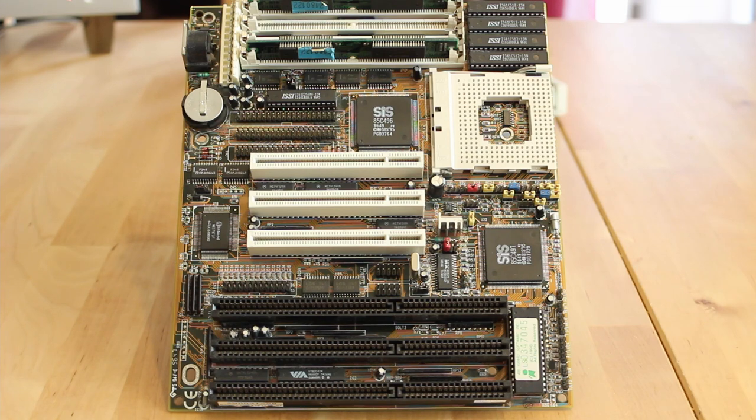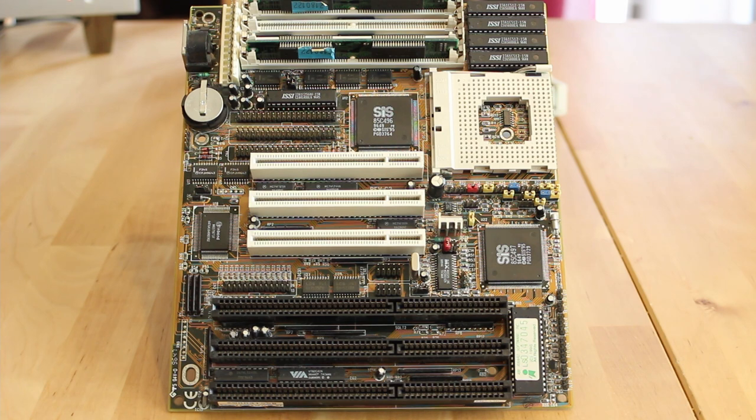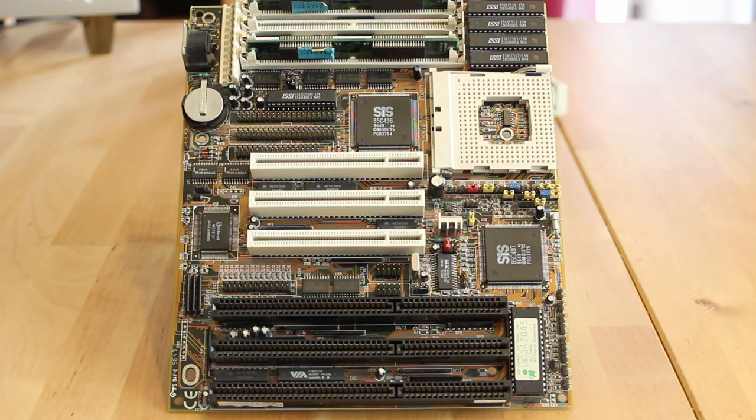Hello everyone and welcome back to PC Retro Tech. In the past few weeks we've been going through some PCI Socket 3 motherboards trying to answer the question of whether the later PCI boards perform better than the older VESA Local Bus ones.